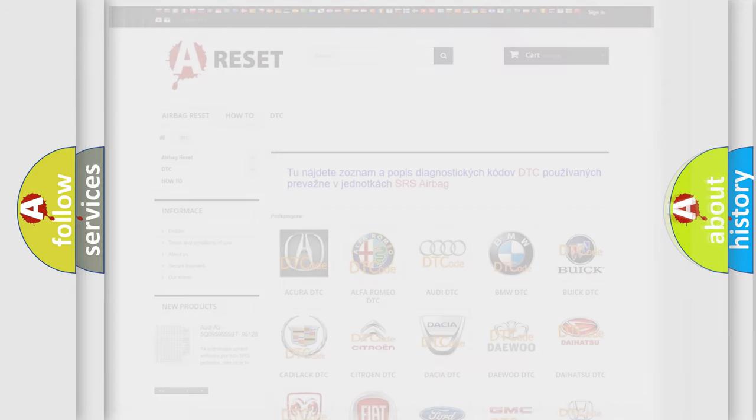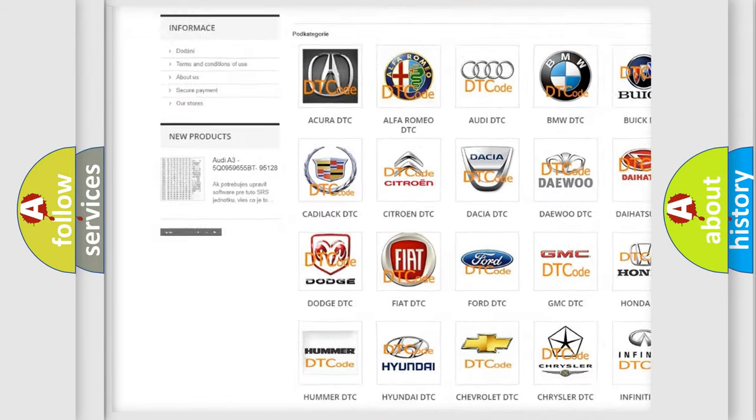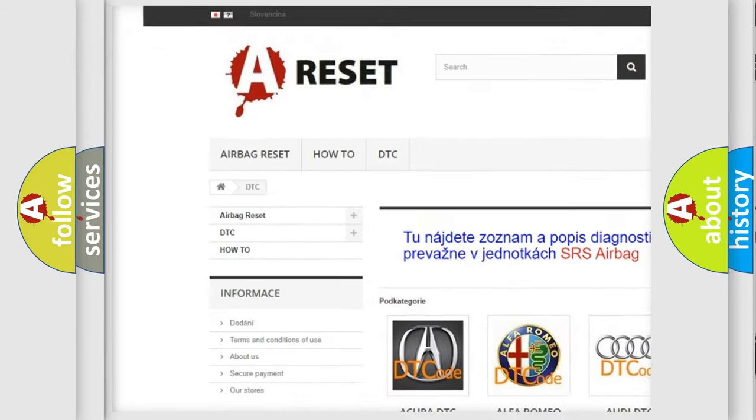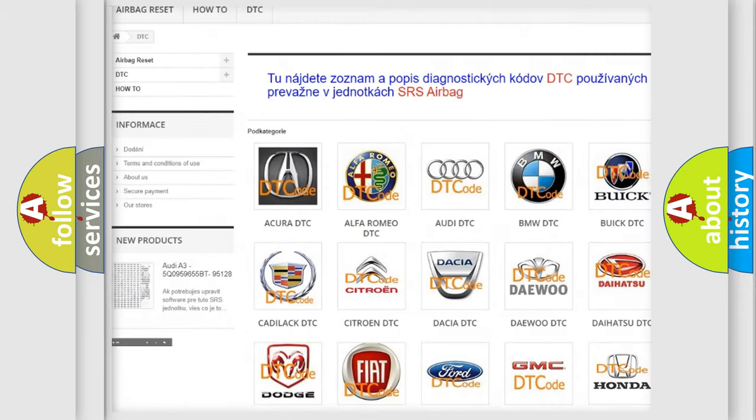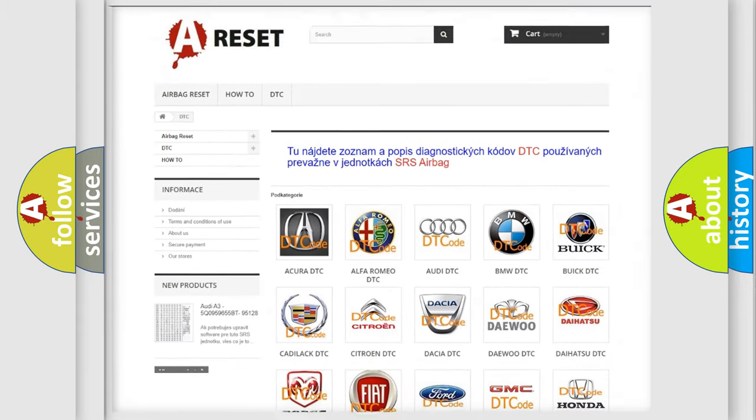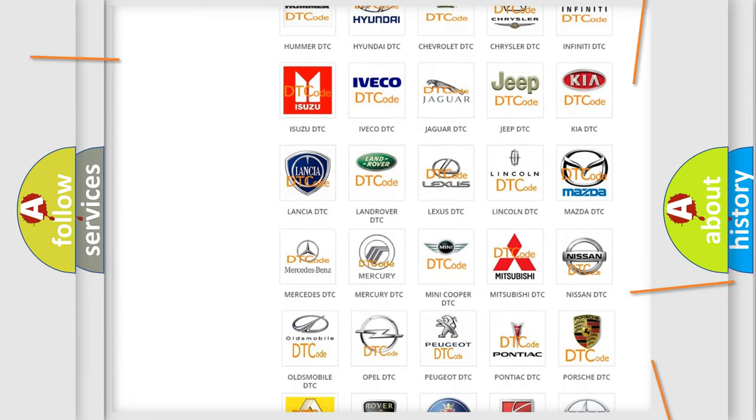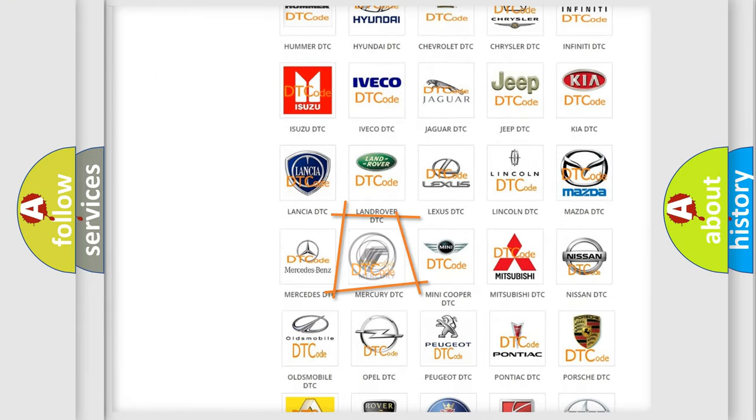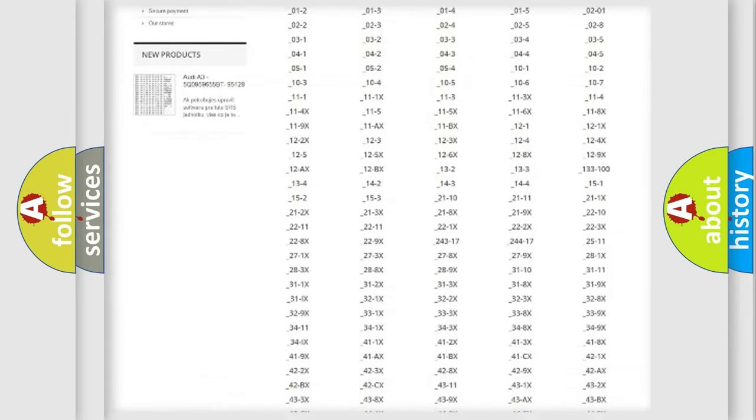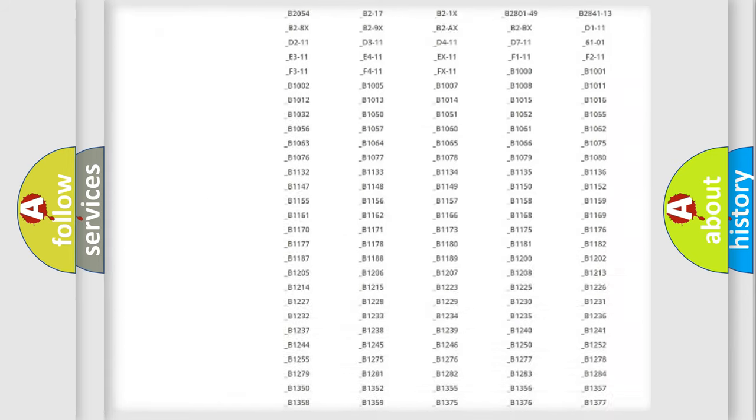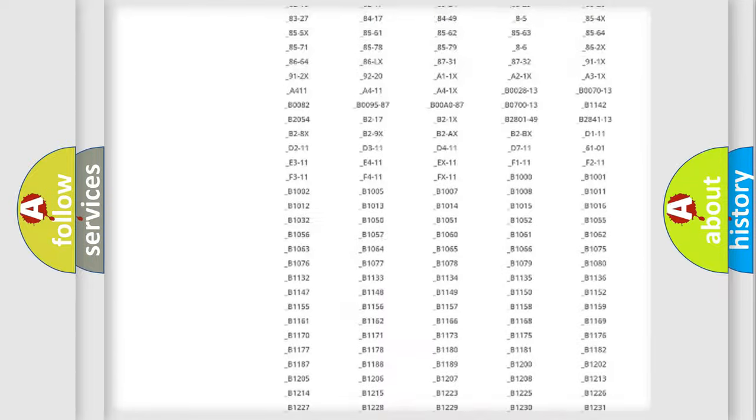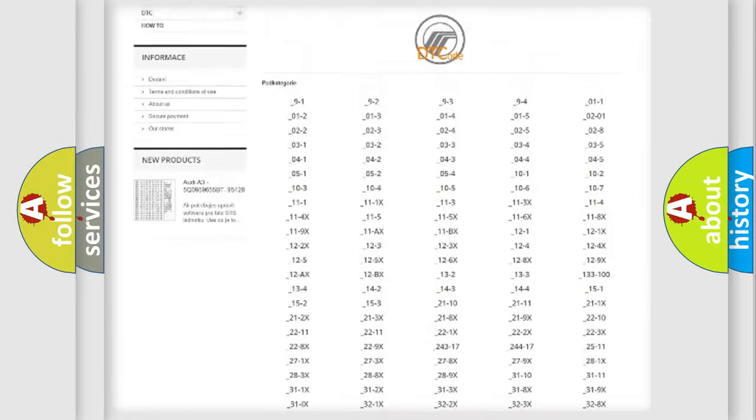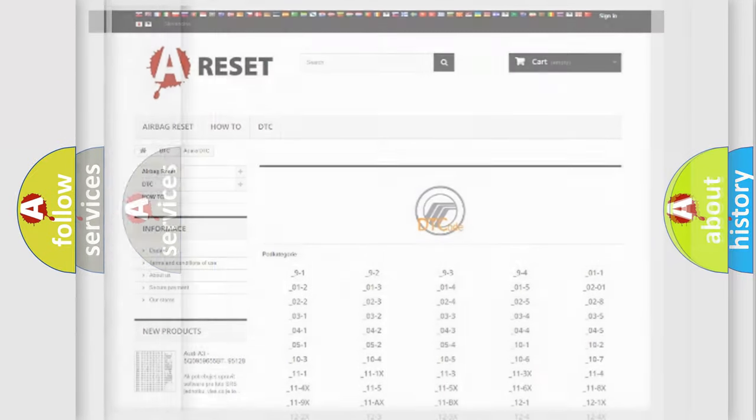Our website airbagreset.sk produces useful videos for you. You do not have to go through the OBD2 protocol anymore to know how to troubleshoot any car breakdown. You will find all the diagnostic codes that can be diagnosed in Mercury vehicles, also many other useful things.